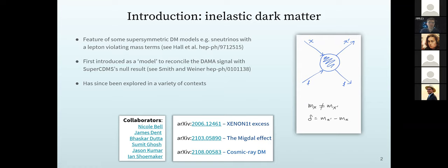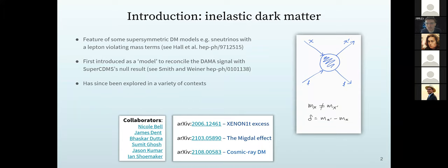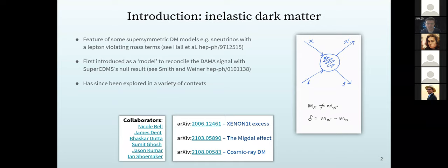Just a quick introduction: inelastic dark matter has many different models and instantiations, but the major property is that when it interacts with the Standard Model, the in and out states aren't the same. They typically have some mass splitting between the in and out states. We call that mass splitting delta. Depending on its size, it messes with the normal kinematics — you don't have elastic scattering anymore — and in various non-relativistic contexts it can make the dark matter harder to discover.